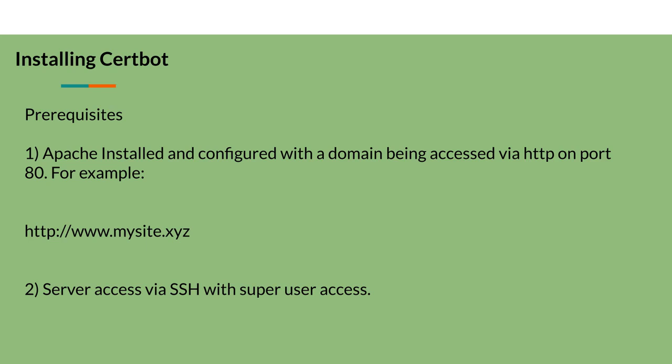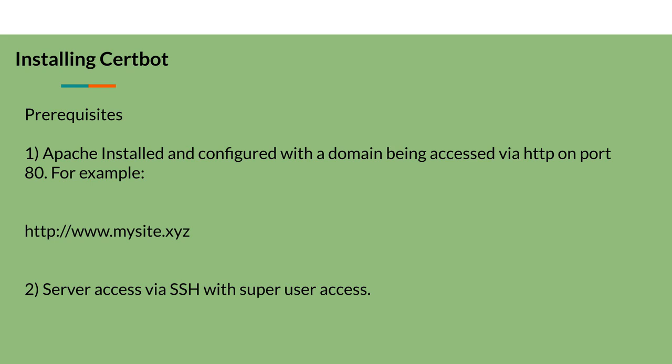Before starting the installation, you must ensure that the following prerequisites are in place. First, ensure that the Apache server is installed and configured with a domain being accessed via HTTP on port 80, such as www.mysite.xyz. Also, if you have UFW firewall enabled, it must be set to allow HTTPS traffic. The second important prerequisite is that you have super user level server access via SSH. Given these prerequisites, we can move on to the next steps.